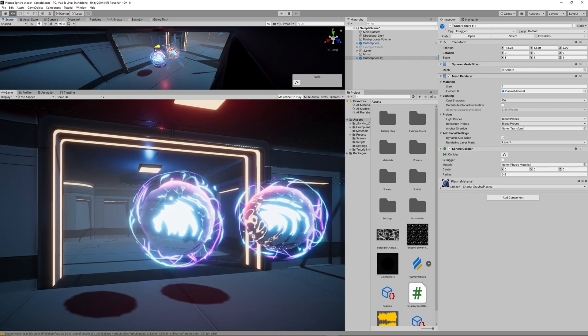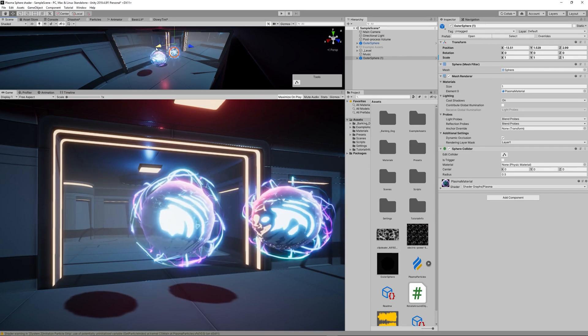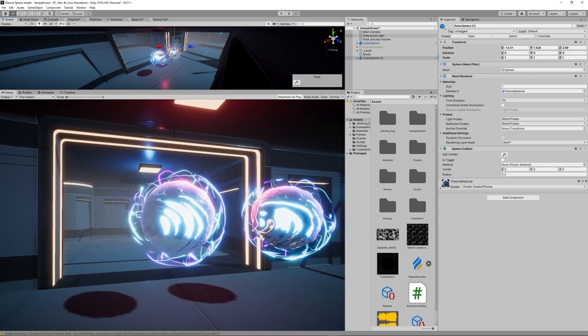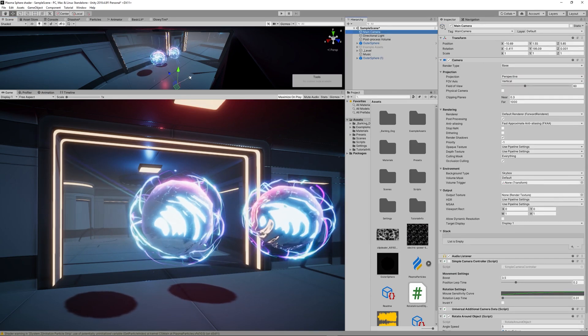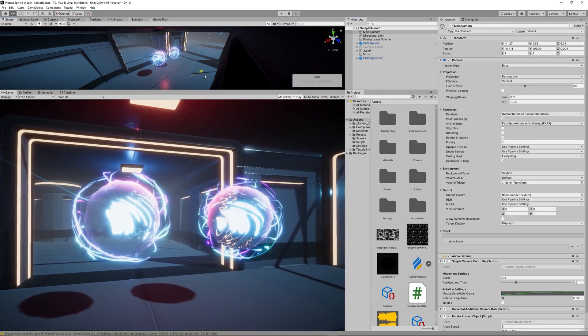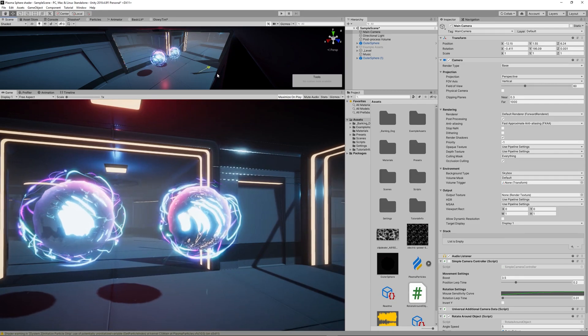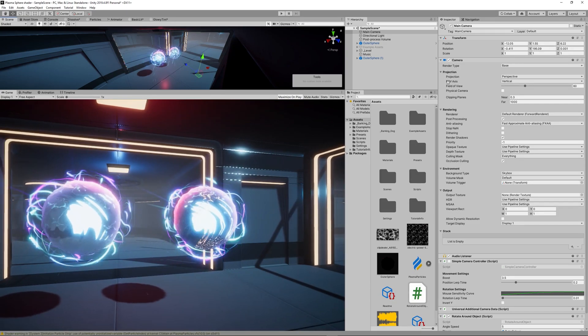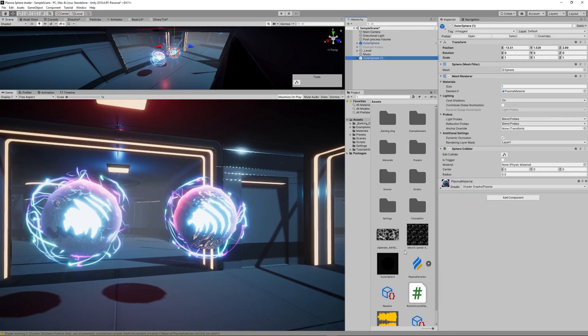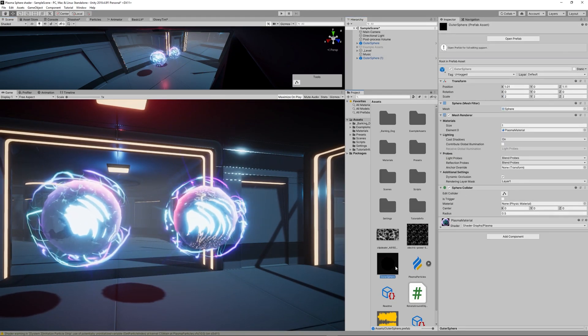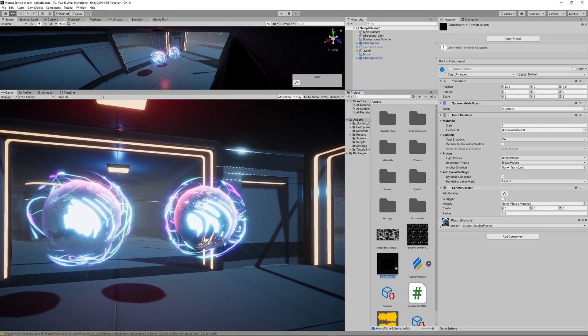So let's copy the outer sphere or the first orb to another orb or make an instance of it.